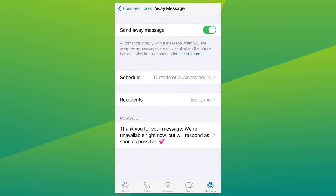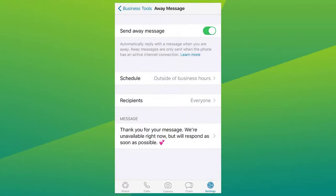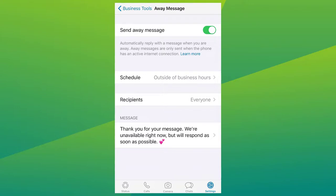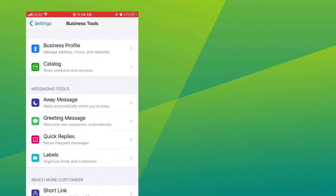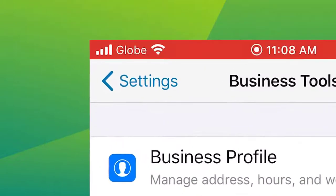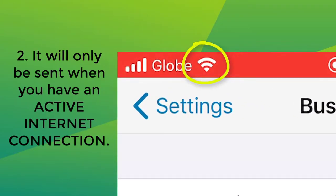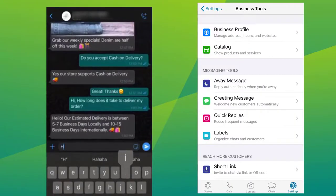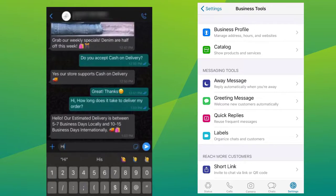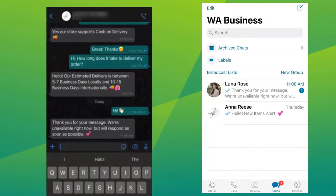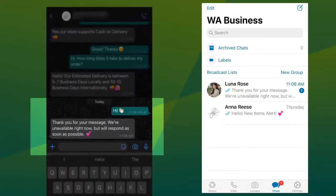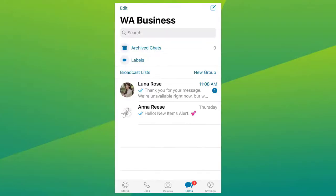This is the message that will be sent to your customers. It's important to note two things: one, make sure to save all your changes, and two, keep in mind that your autoresponder messages will only be sent when you have an active internet connection. Now let me show you how it works — here my customer sent me a message, but during this time I am not available, so my away message will then trigger.